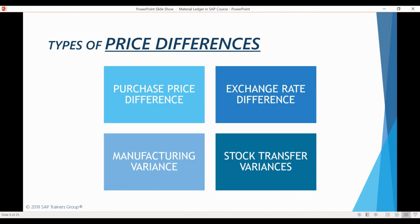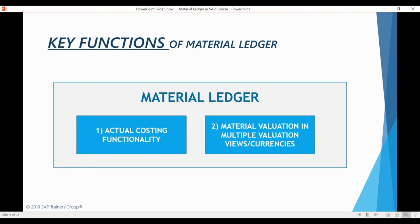I will be showing you examples of all these price difference types during this course, so if you don't fully understand the reasons for them, don't worry — they will all become clear through practical examples. The system uses these price differences to calculate actual costs for materials. Material Ledger postings are used to perform actual costing, which is the first main function of Material Ledger. Material Ledger and actual costing are not the same thing, but Material Ledger makes actual costing possible. In S/4HANA, it is mandatory to activate Material Ledger, but it is not necessary to activate actual costing.